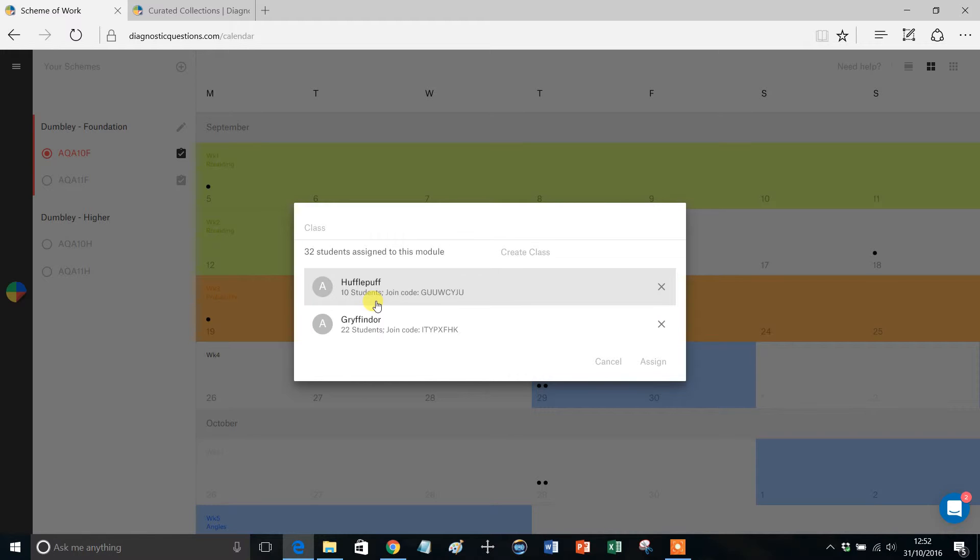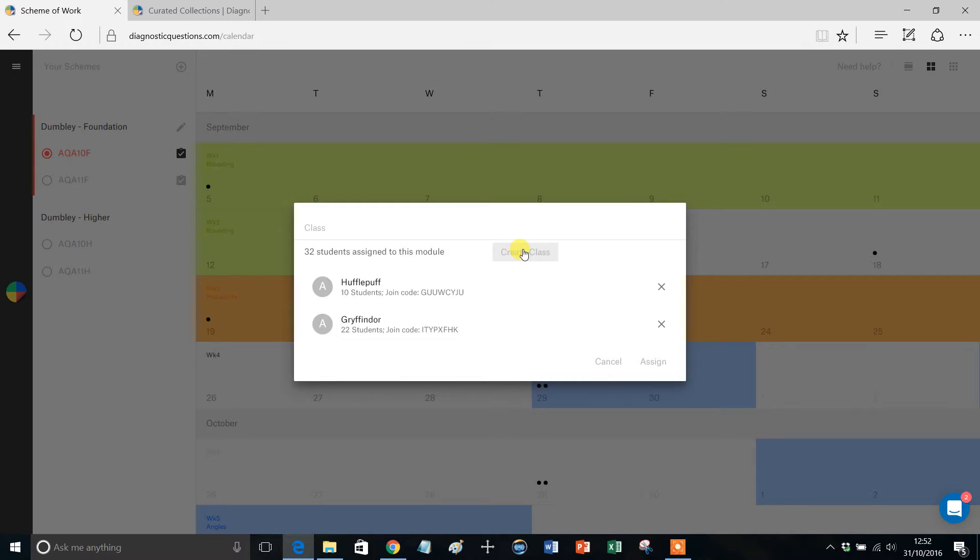Now what's also quite nice is if you want to create a brand new class, perhaps you haven't set up a class here, you want to create a class that's going to be assigned this Scheme of Work. You can do that all in this one page.